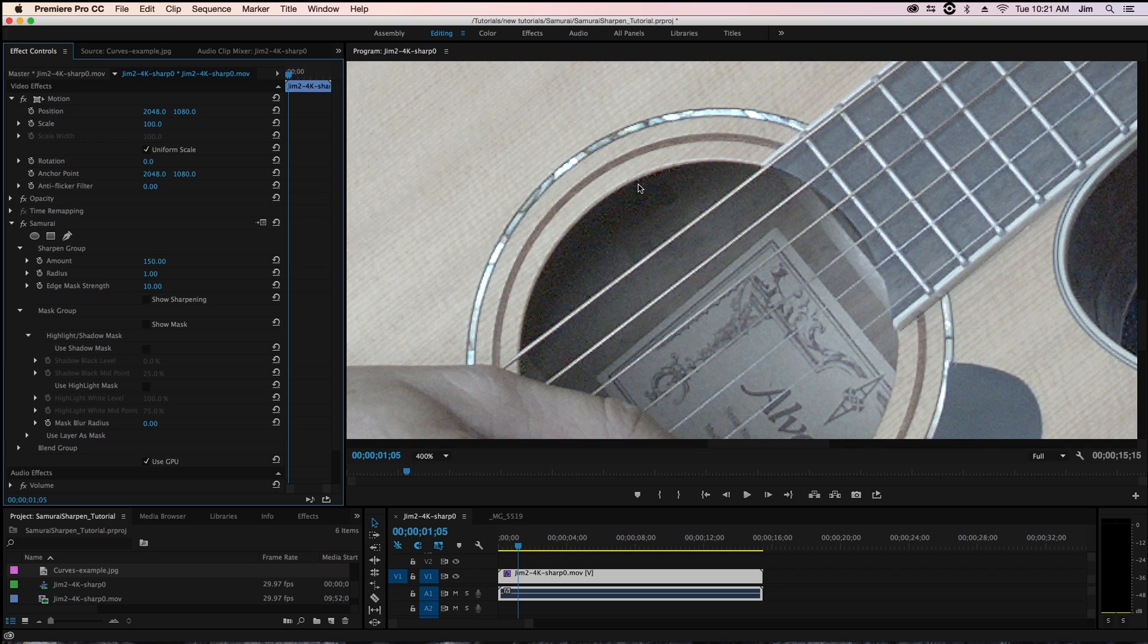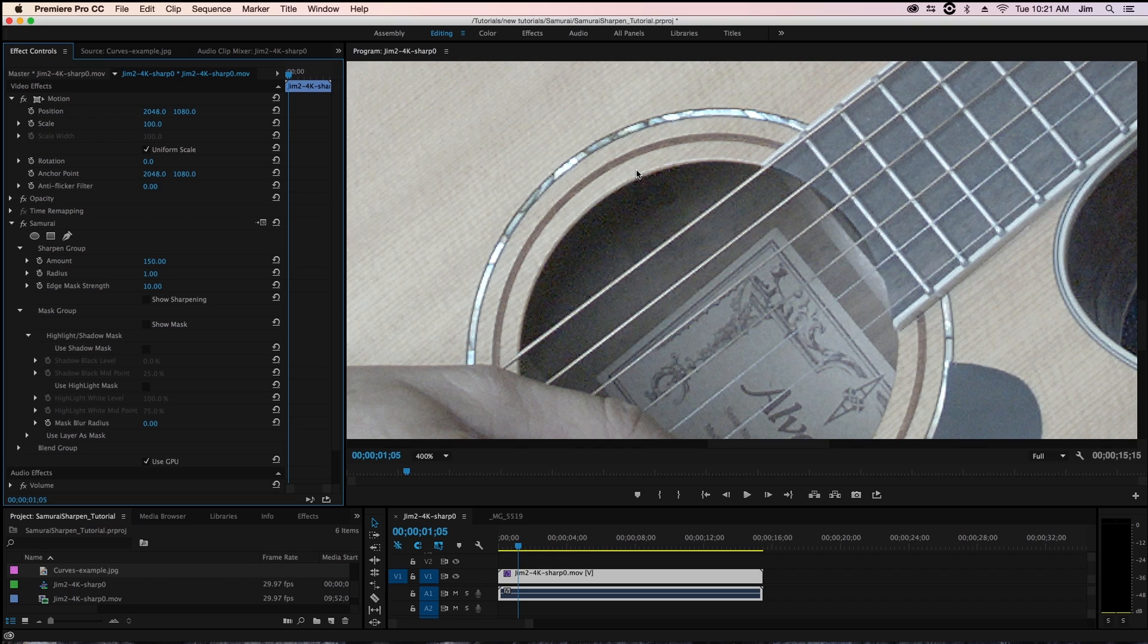And we're creating a small halo on either side, the dark side and the light side, that makes the light side lighter and the dark side darker. And what that does is increase the contrast and makes it appear sharper to the eye.